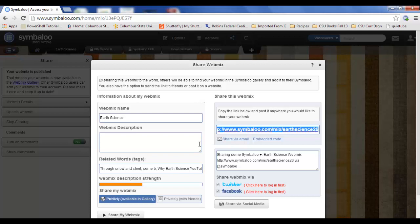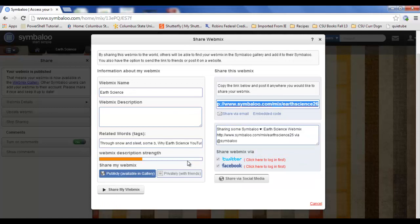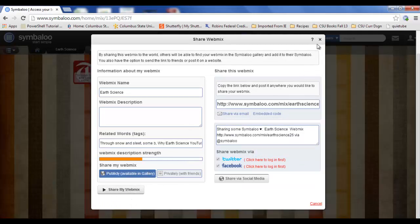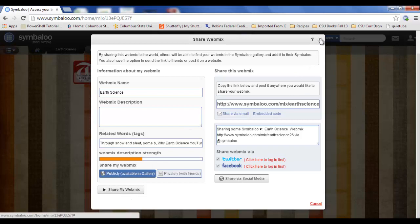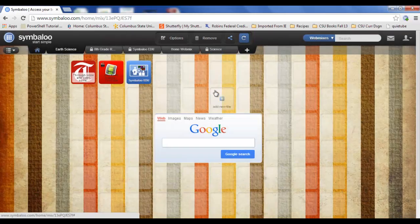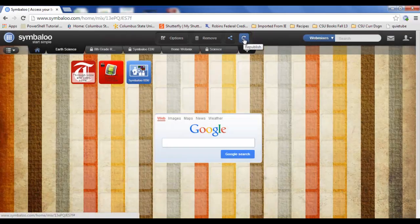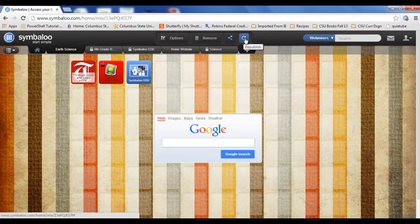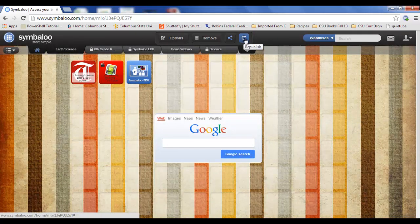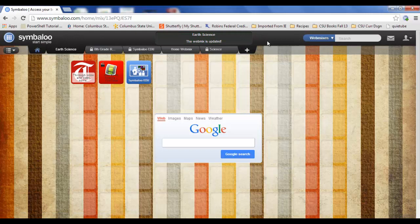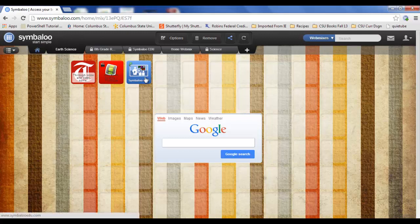Every time I go in to my webmix and make changes, I want to go here and update it. So here's my republish. If I add a new link, I just click this. It republishes and then the kids that have that shared link that I sent, every time they go to it, they'll see my new links that I've updated.